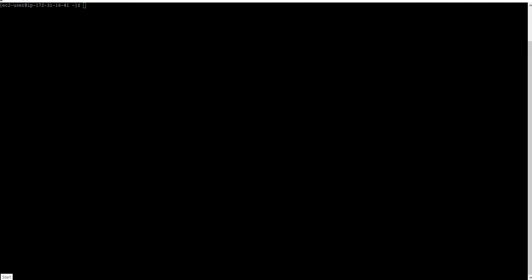We are going to do some container activities. Let's check for Docker availability and we will check for the Docker images.